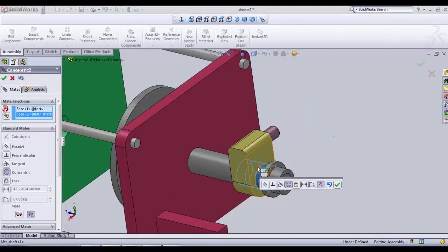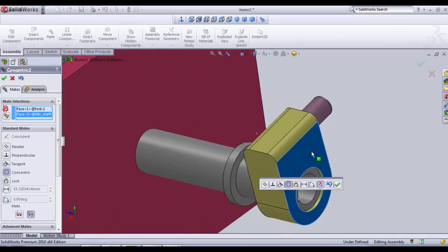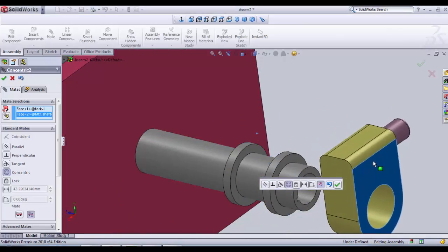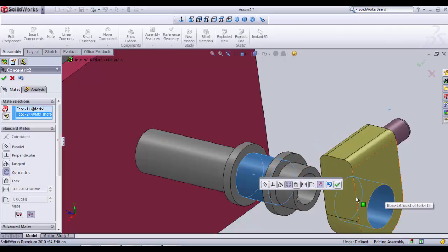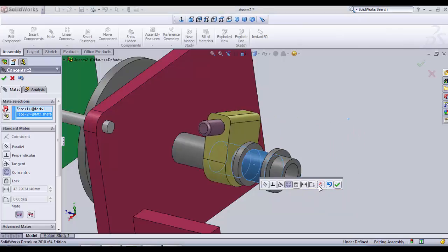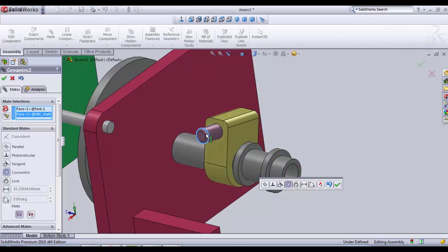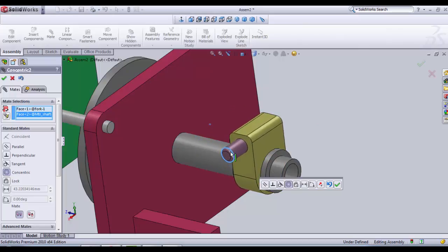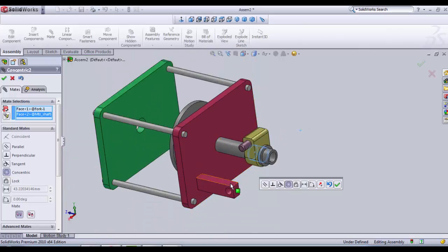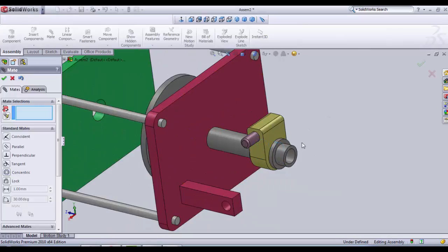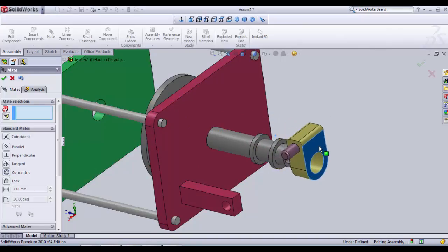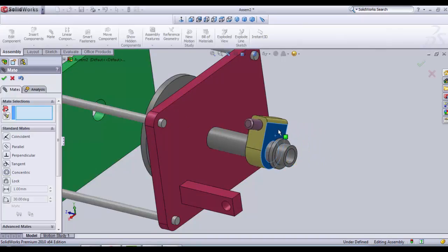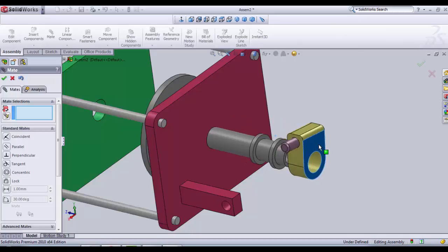It must be between these two shoulder surfaces. But first we're gonna need to invert direction. So in the floating monitor we click flip mate alignment. We need this little rod here to be from the left side. This fork is now concentric with the motor shaft.